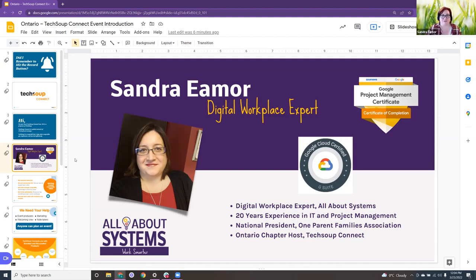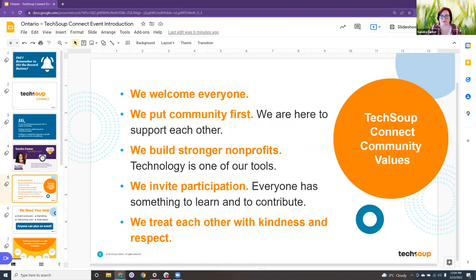They were looking for a Toronto host, so here I am and I've been lucky enough to find quite a few great presenters. I'm always looking for more. Just to quickly go over our community values, we welcome everybody. We put our community first and we're all here to support each other. Our goal is ultimately to help build stronger nonprofits using technology and we love it when people participate. If you have something to contribute or want to learn that can help guide the types of events we're going to have, please reach out and let me know.